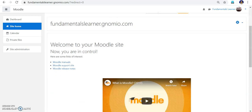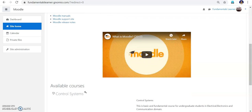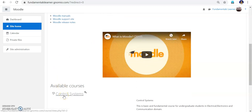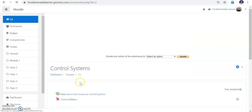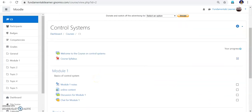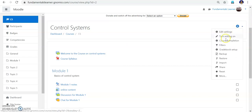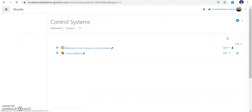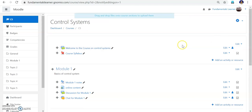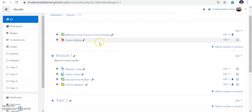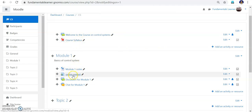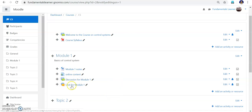Go back to site home. I have only one course on the site — the Control System course — and I am entering that course. To edit anything, go to the gear icon and turn editing on. Currently you can see the course content: I have a welcome address, course syllabus, Module 1 notes, some online content, a discussion forum, and a chat module.